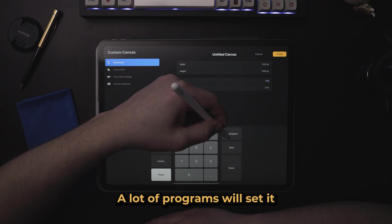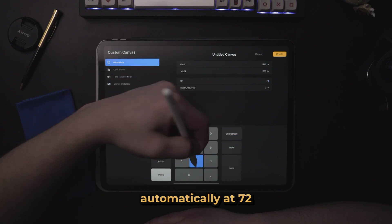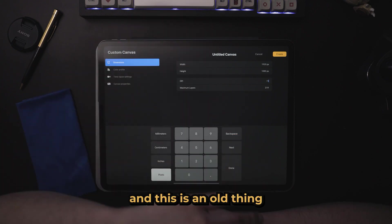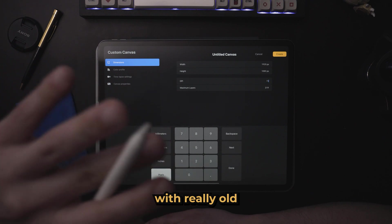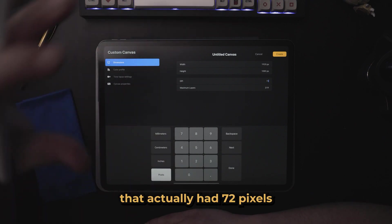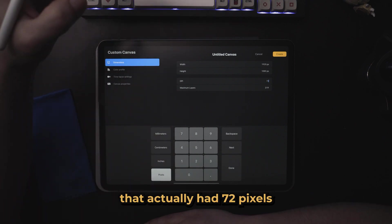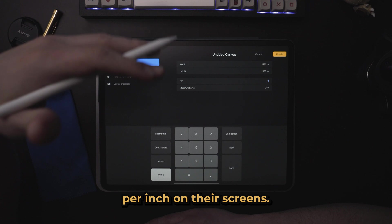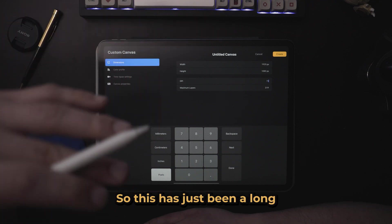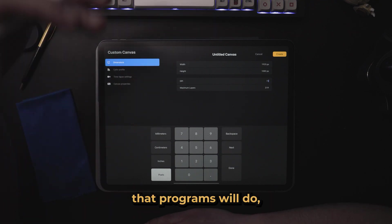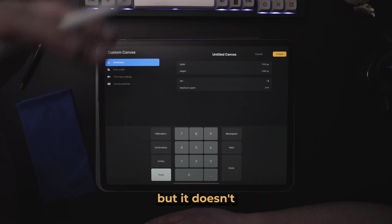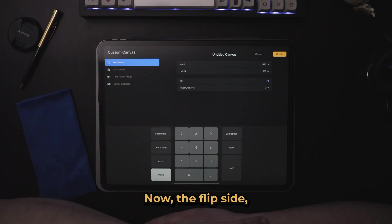A lot of programs will set it automatically at 72, and this is an old thing that happened with really old Macintosh computers that actually had 72 pixels per inch on their screens. So this has just been a longstanding thing that programs will do, but it doesn't affect anything.